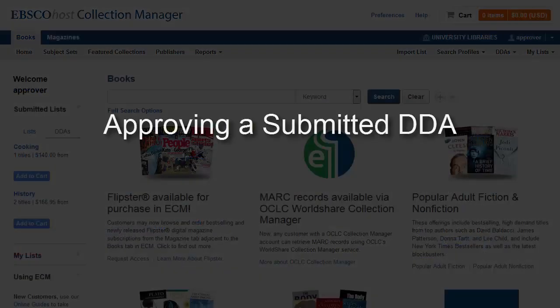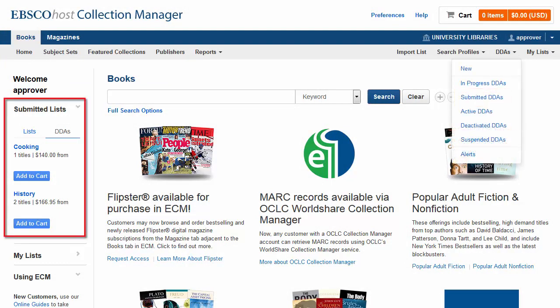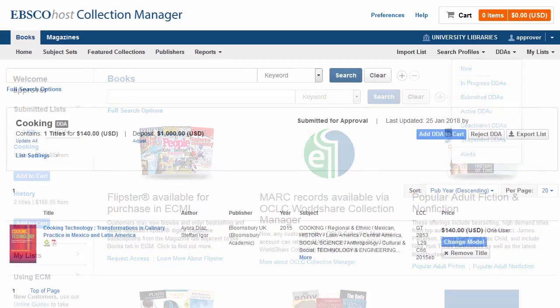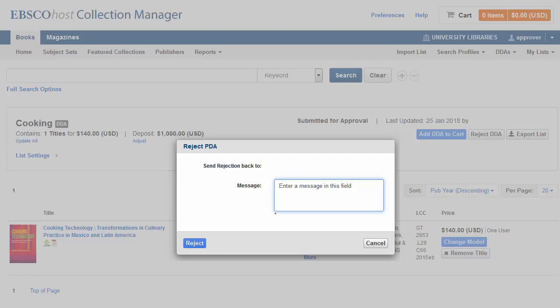Approvers can access submitted DDA lists from the DDA's menu or the Submitted Lists box on the left. Click Add to cart to add the DDA list directly to the cart, or click on the title to review the list. When you review the list, you can reject it, adjust the deposit or budget amount, or add it to the cart to complete the purchase. When you reject a list, you can add a message to the selector with instructions on how to adjust the list before resubmitting.